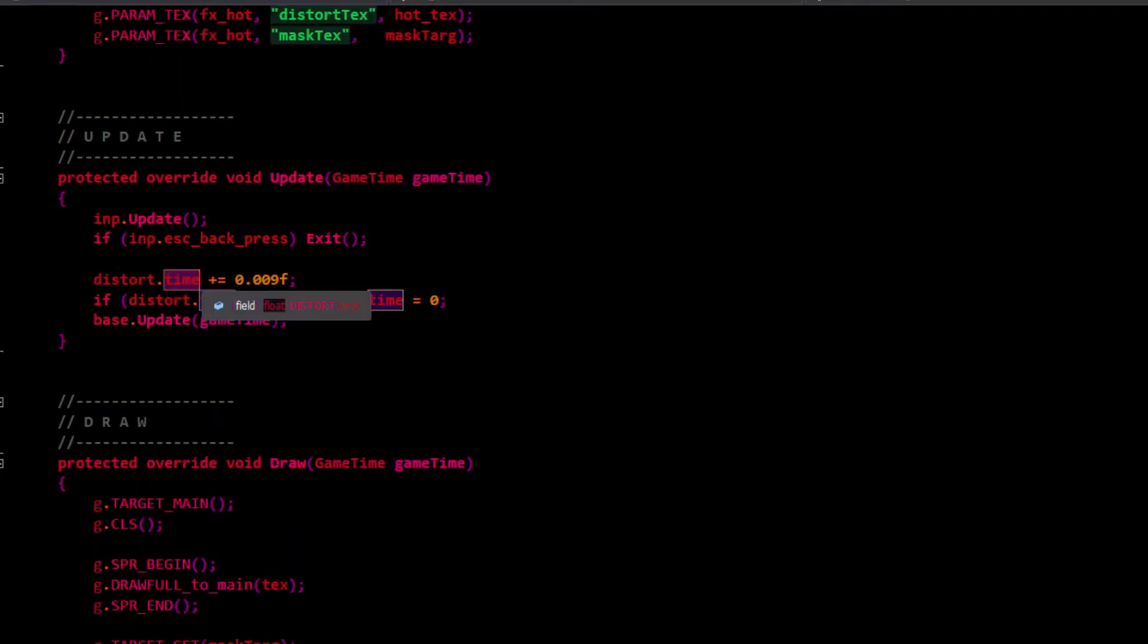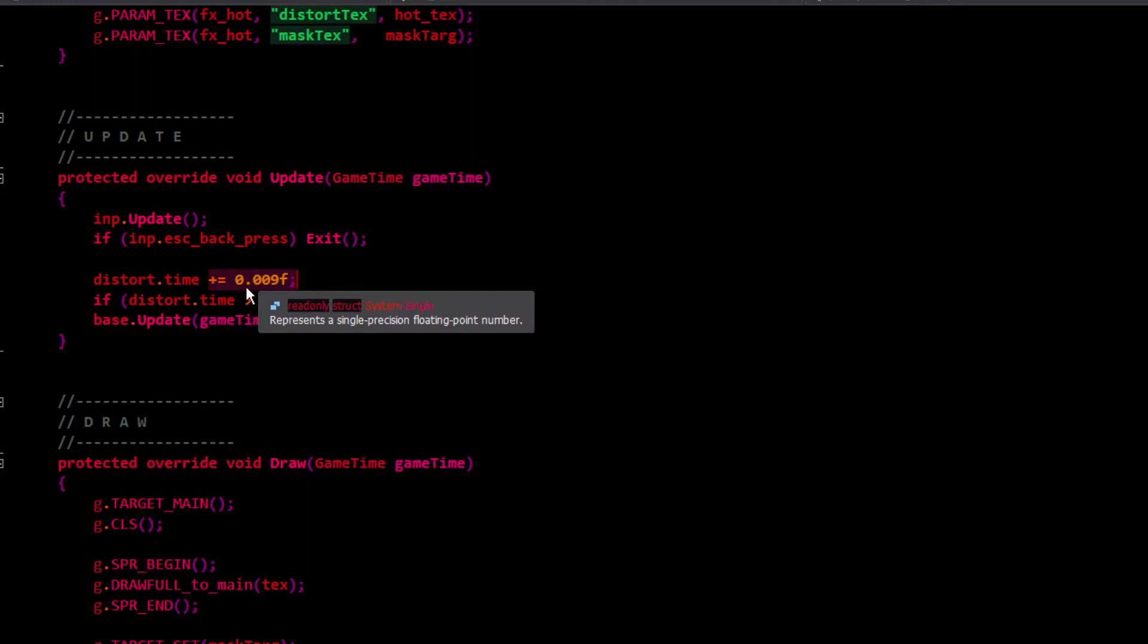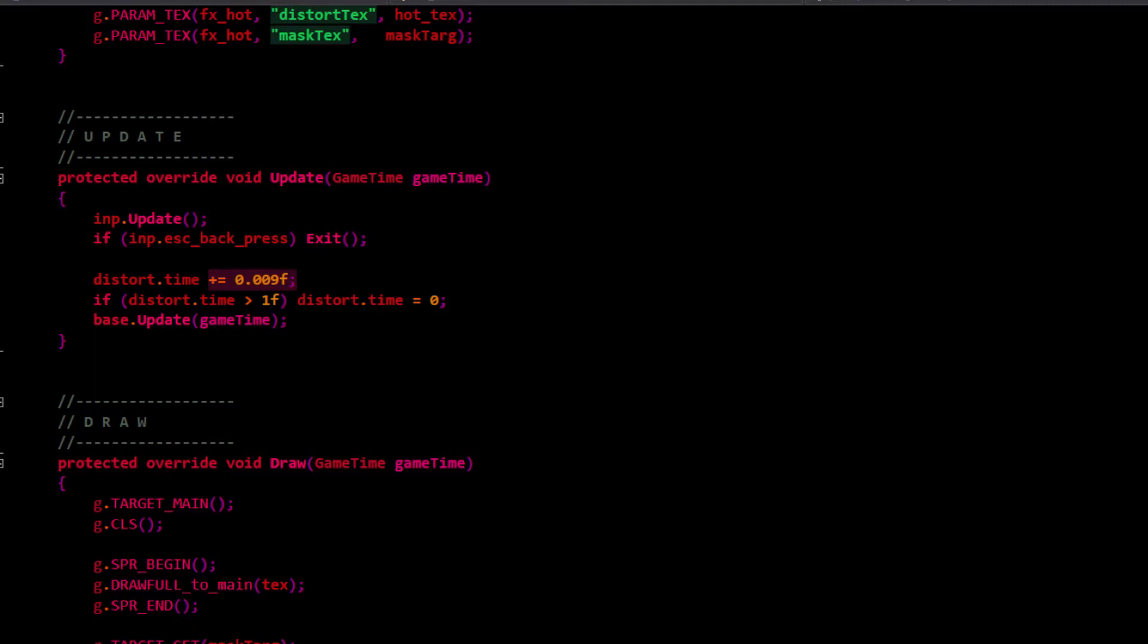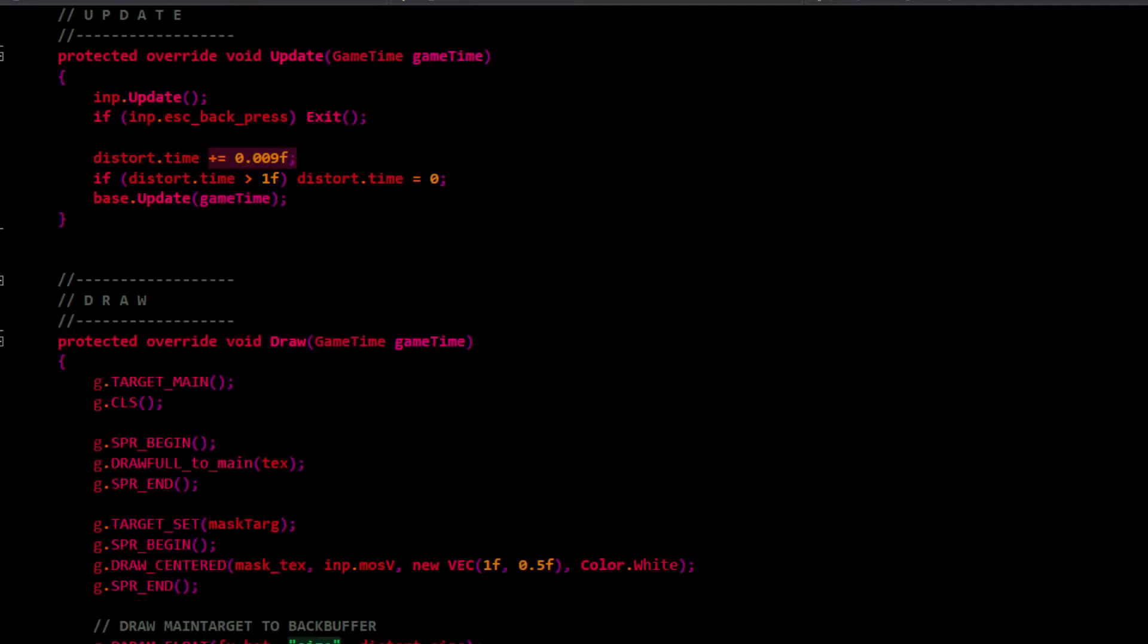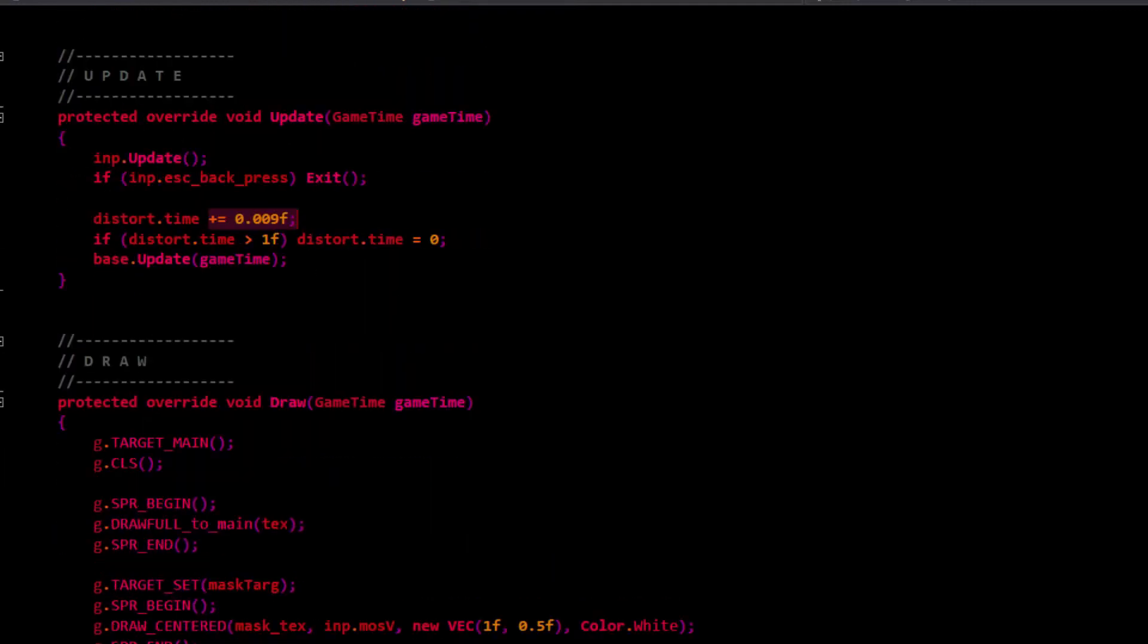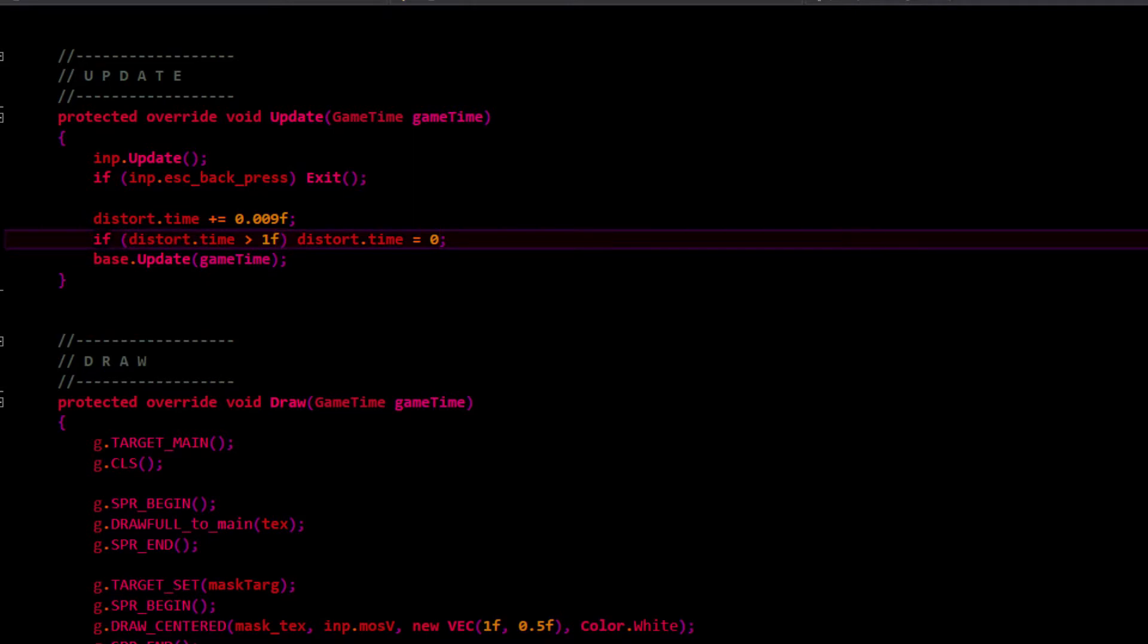For the time parameter, I've found this to be a pretty good speed. I go 0.009F, and that's for the standard 60 frames per second that it's locked into by default. If distortion time is greater than 1, we set it back to 0.